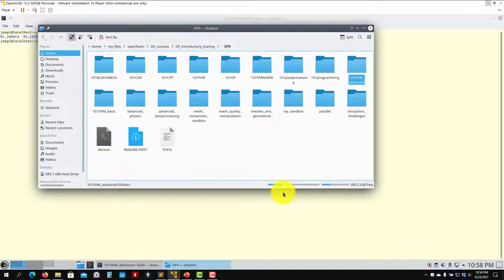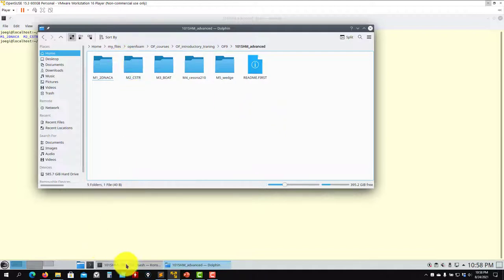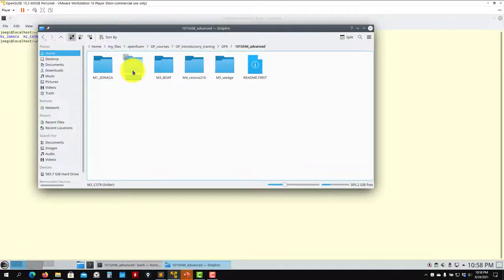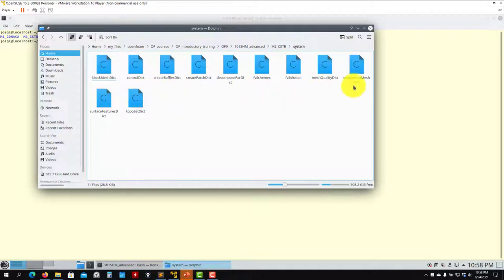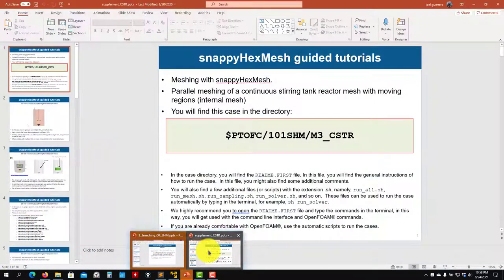With your training material, in this last part of the lecture about meshing with SnappyHexMesh, you're going to find a folder. Case 101 is advanced, and we address these advanced cases here. You will also find a supplement file — the CSTR case — which is a very complete dictionary, probably as complex as it can be.